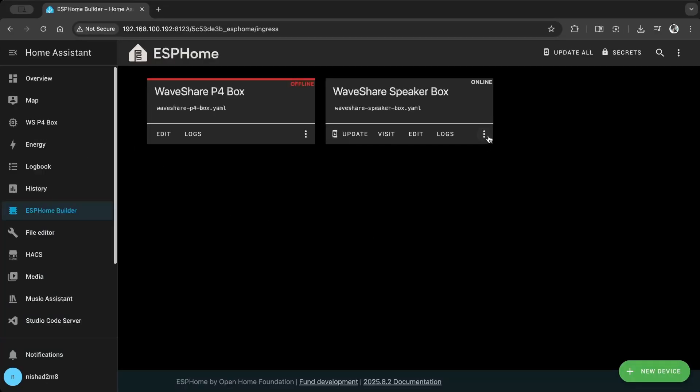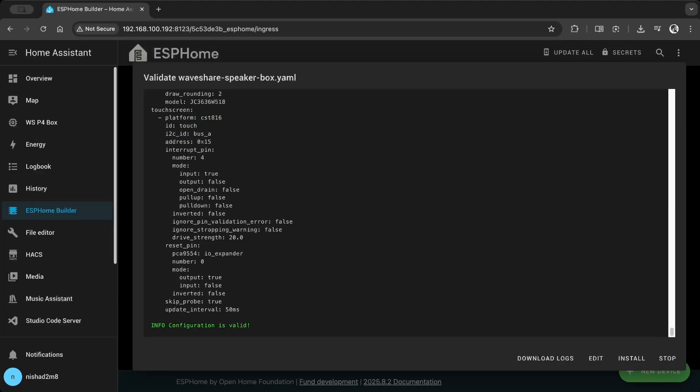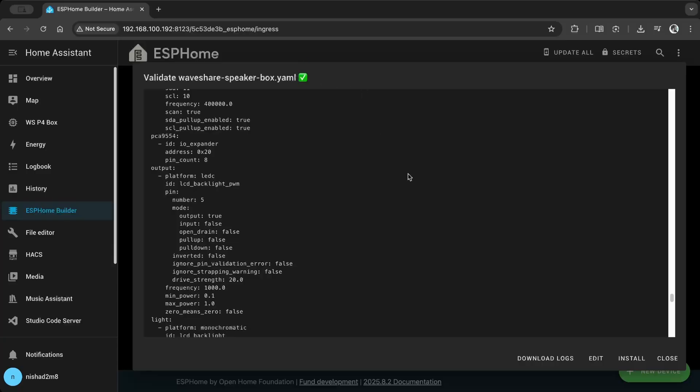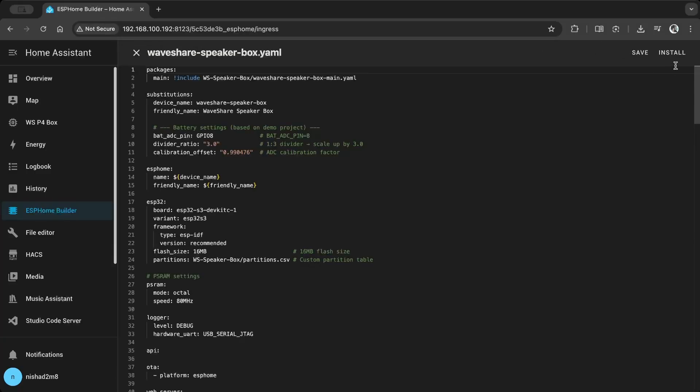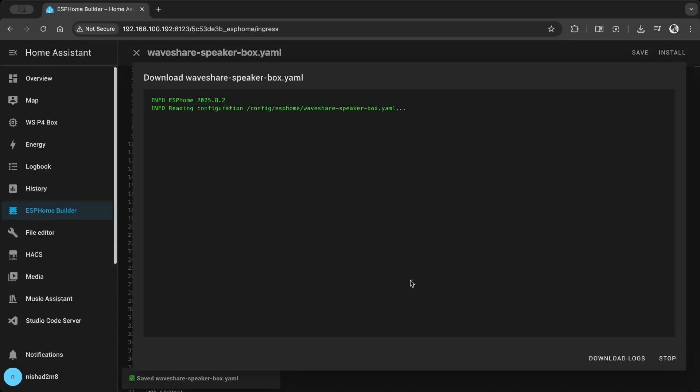Once everything is set up, go to ESPHome Builder and validate the code. Then go to edit, install, and select manual download for the first time. This will compile the code and generate the .bin file.